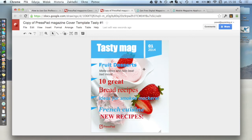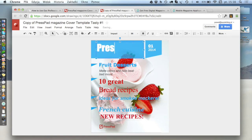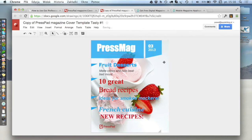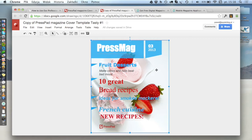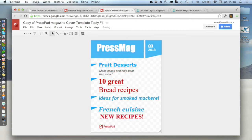So this is the cover we provided that you can now edit. If I click here and change this name to 'Press Mug' — let's call it Press Mug — and say this is issue 3 of this year. You can click and edit all the text and all the fonts here. What's more, I can change the background picture — I don't like this picture, it doesn't really reflect what we're doing.